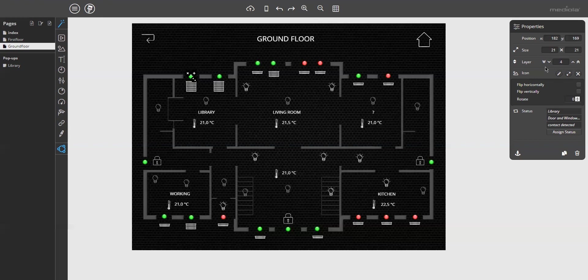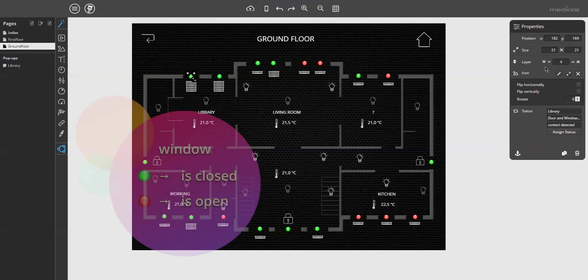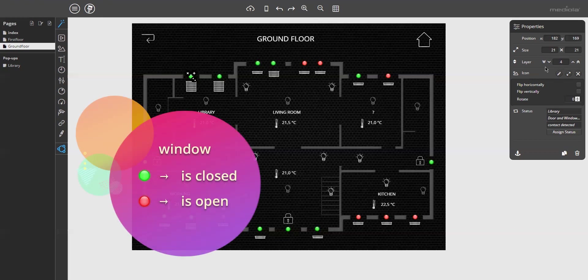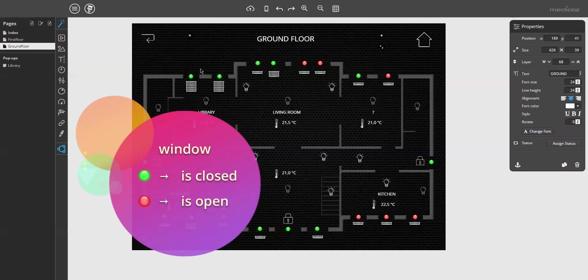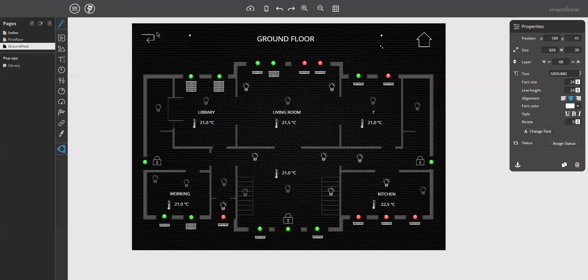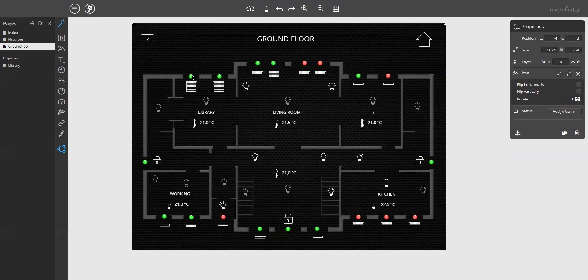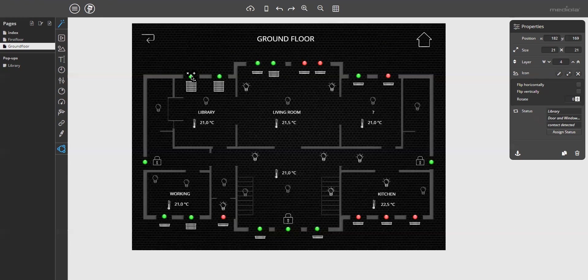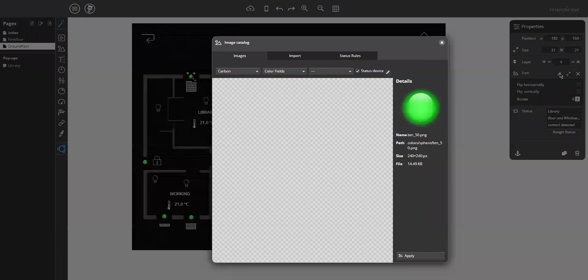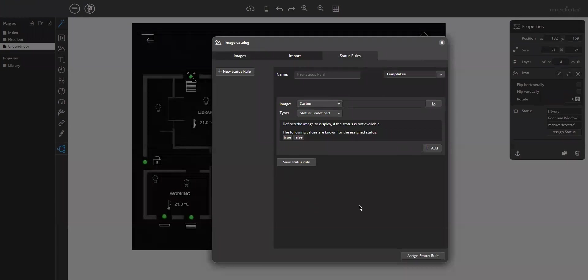As an example device, I will use a window contact because I want to indicate the window states in the floor plan with green and red dots, as you can see here. So the green dot indicates closed and the red dot will indicate open. So, to create a status rule, you have to select an image icon or a button icon with an assigned device and select the image catalog and go to the status rules tab. So, this device, the door and window contact, you see it here. The door and window contact in the library has been assigned.